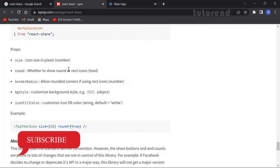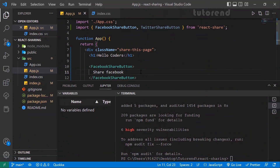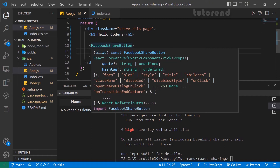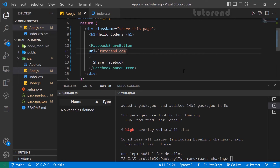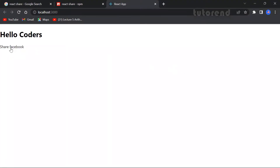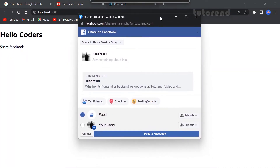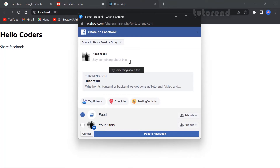We have to give at least one prop to make this function, which is the url prop — it is common to every share button. Let's set it to tutorial.com. Now as you can see, the react-share package is opening a new window for sharing our page to Facebook and we can directly share it on our accounts.